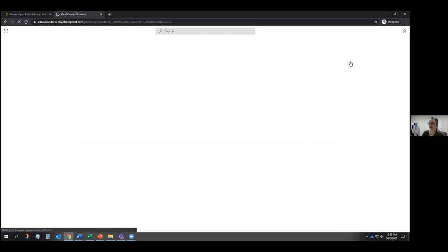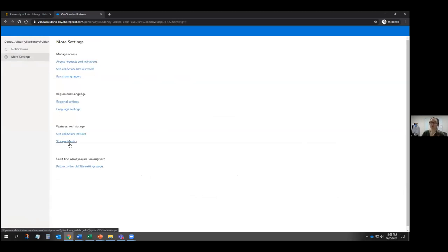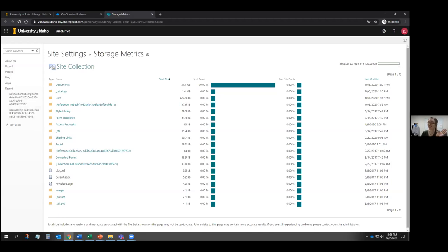Under OneDrive settings, click More Settings, then click Storage Metrics. This opens a new tab showing your usage. I'm only using about 12 gigabytes of my 5,120 gigabytes — there's barely even a tick in the progress bar. So you'll probably never run out of storage in OneDrive unless you're uploading really high quality research photos or very large data sets.